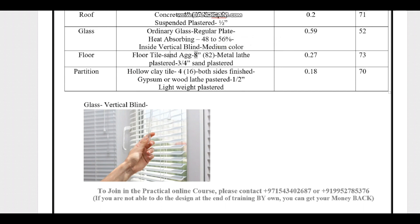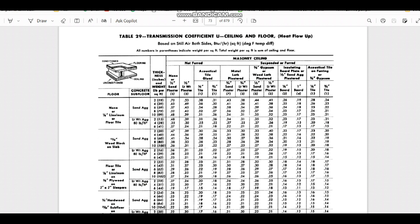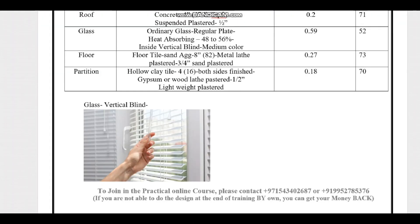For the floor, the specification is floor tile with sand aggregate, 8-inch thickness, weight of 82 lb/ft², finished with metal lathe plaster and 3/4-inch sand plaster. Referring to Carrier Handbook page 73, we find floor tile, sand aggregate type, 8-inch thickness at 82 lb/ft², with metal lathe plaster and 3/4-inch sand plaster. The U-value is 0.27.